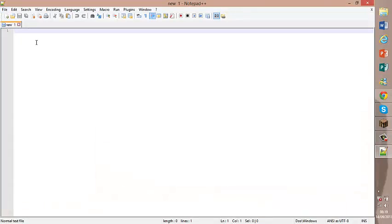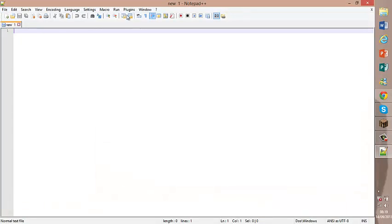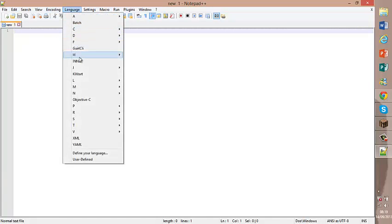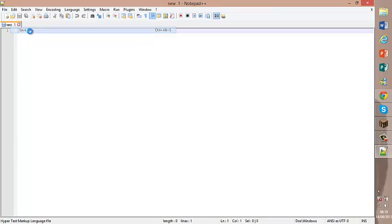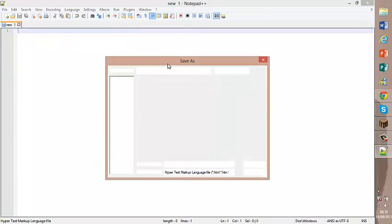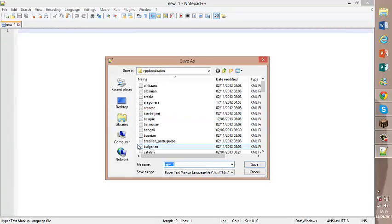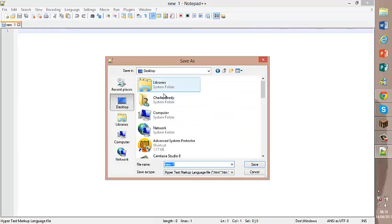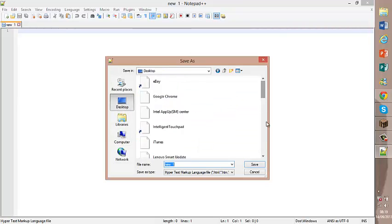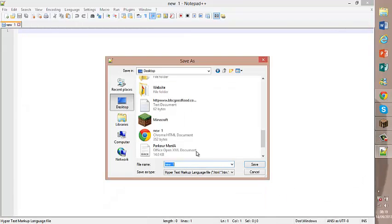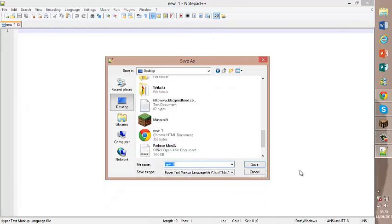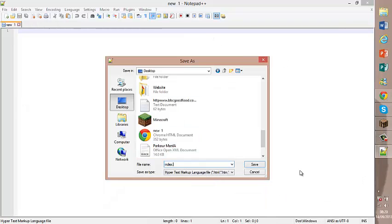Now that I've downloaded Notepad++, you're going to want to do language HTML. Then file, save as, into your folder. Then you're going to want to call it index.html.